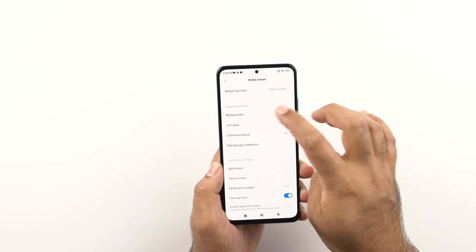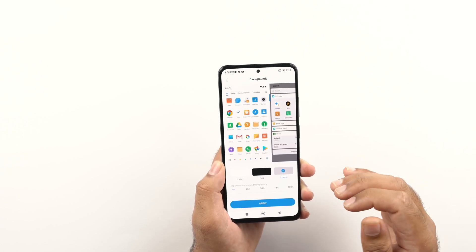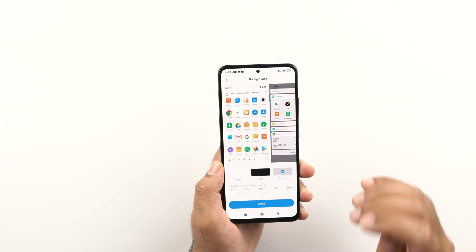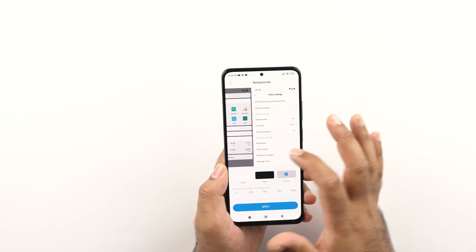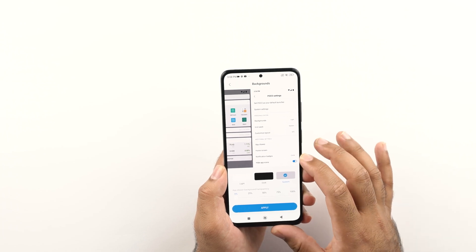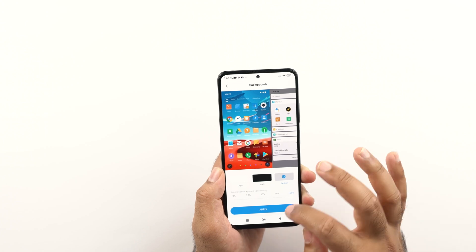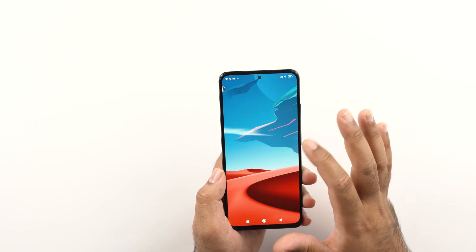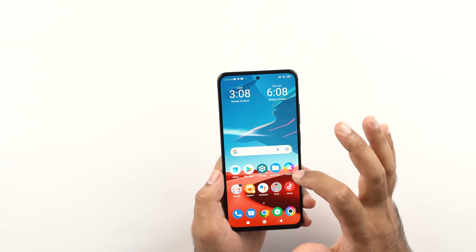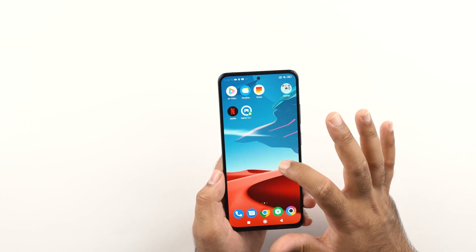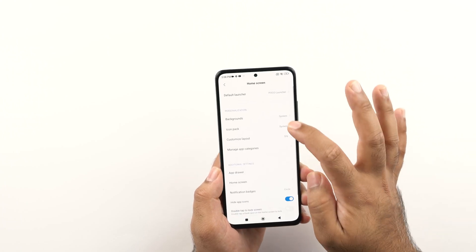In the same home screen options, we have the backgrounds for the application drawer. You can set the transparency of the application drawer using these background options. By default, the transparency is set to 0, but you can set it to 100 and it will make the application drawer fully transparent. This is a personal preference and you can set it the way you like.